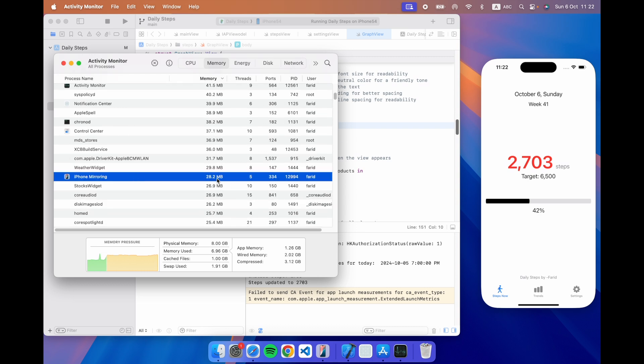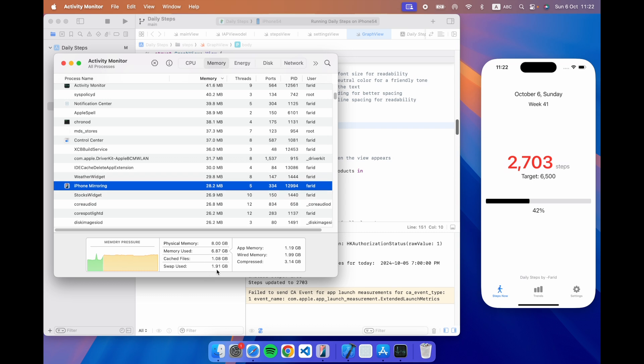So it's only taking about 28 megabytes of memory and you can see the swap file is 1.91 at this point. So I'm not using any Mac resources and I'm actually debugging on a real device.